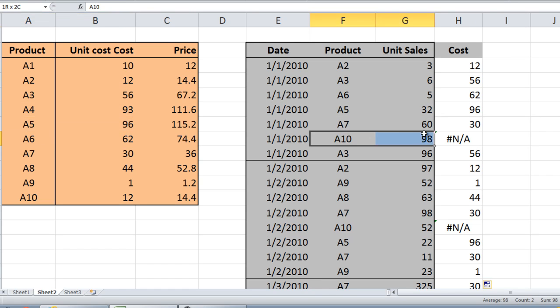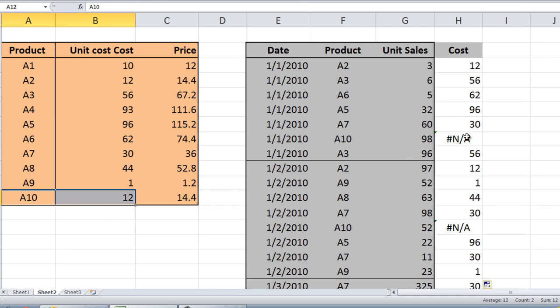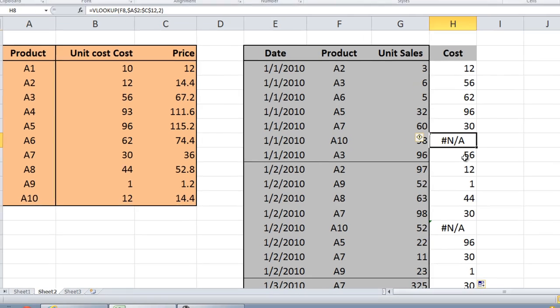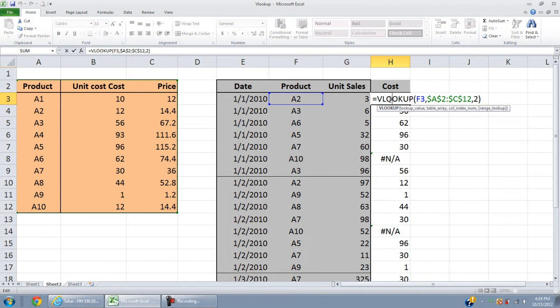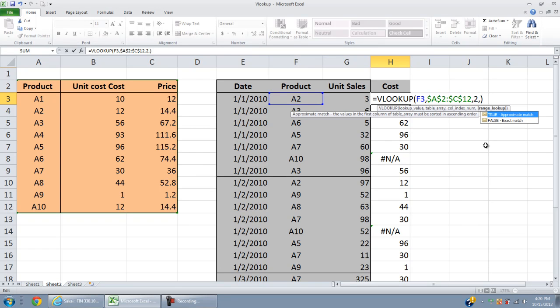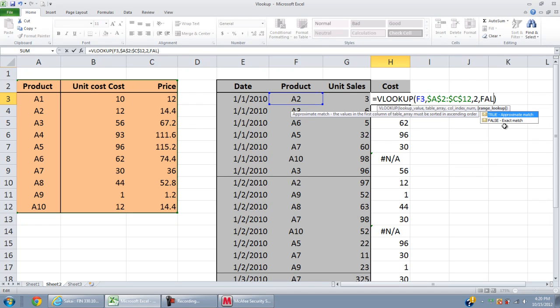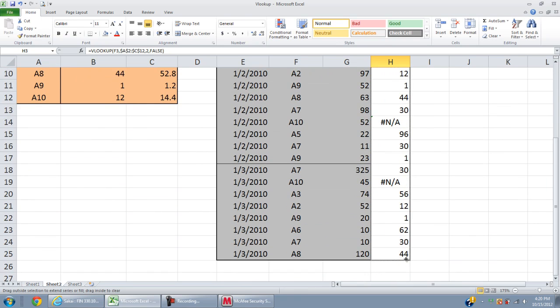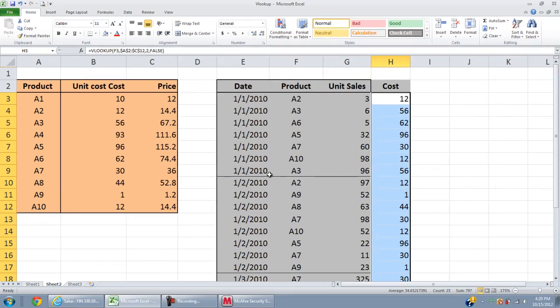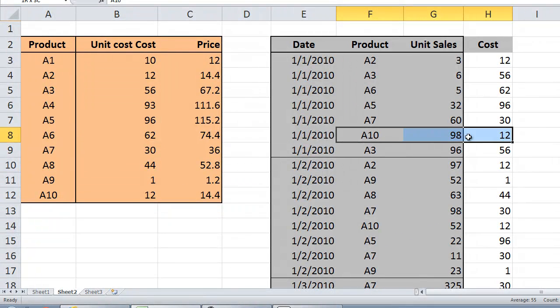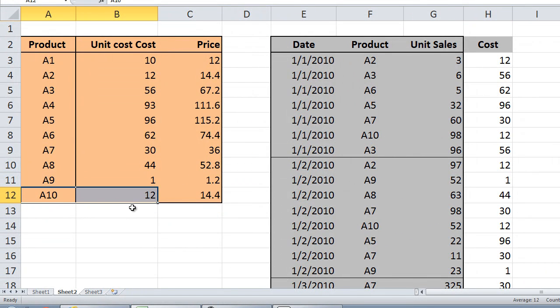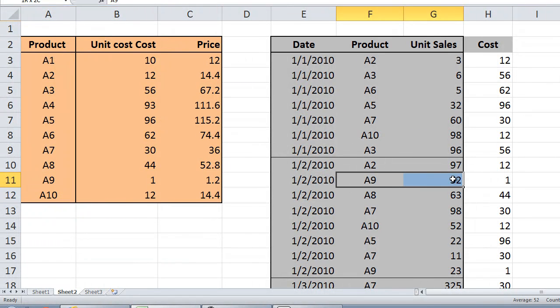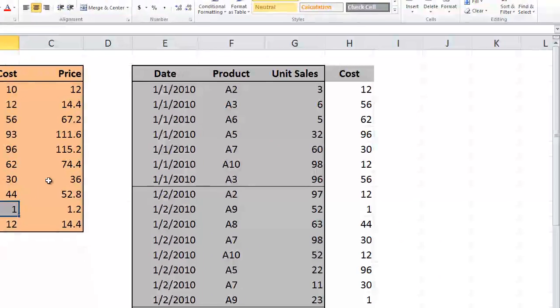Let's check: A3 is 56, yep A3 56. A5 is 96, A5 96 seems good. Now A10 is supposed to be 12 but for some reason it has an N/A right here. We have to fix it. Go back to our formula, at the end of the second column, put a comma. You see there are two choices, one is true and one is false. You need the exact match so you type false.